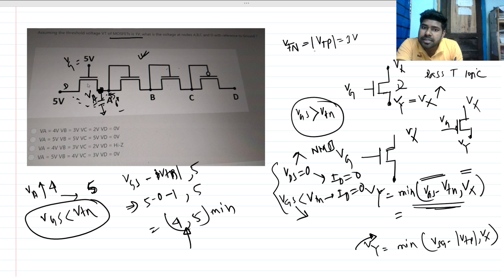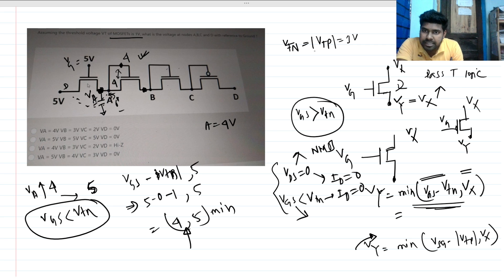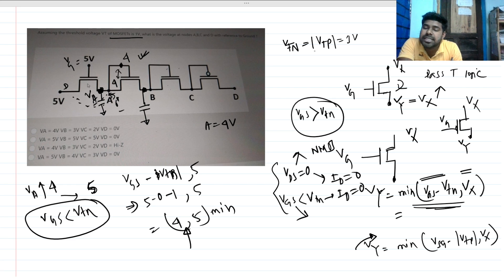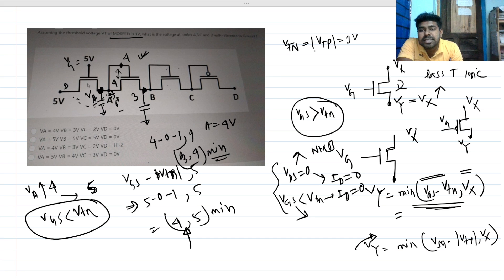So Va = 4 volt. For the next stage, this is a diode-connected configuration; the gate is 4V and the capacitor starts at 0V (Vs = 0). Vg = 4V, Vs = 0V, Vtn = 1V, Vd = 4V. Minimum of (4 − 0 − 1, 4) = minimum of (3, 4) = 3 volt. So Vb = 3 volt. The M2 MOSFET turns off when the capacitor charges to 3 volt.